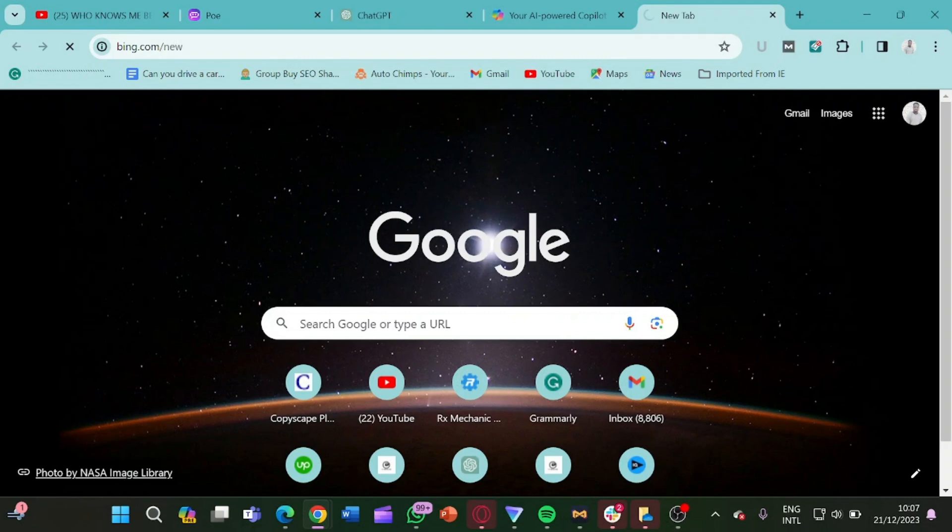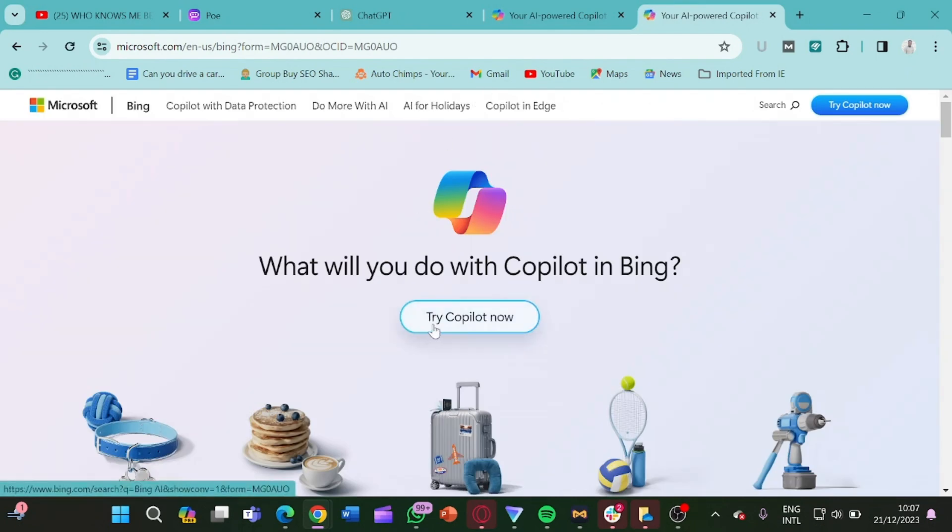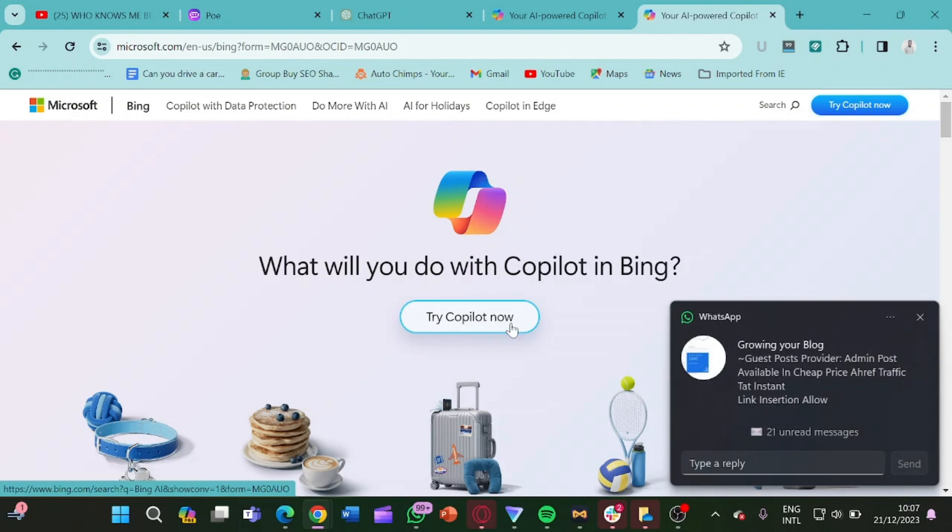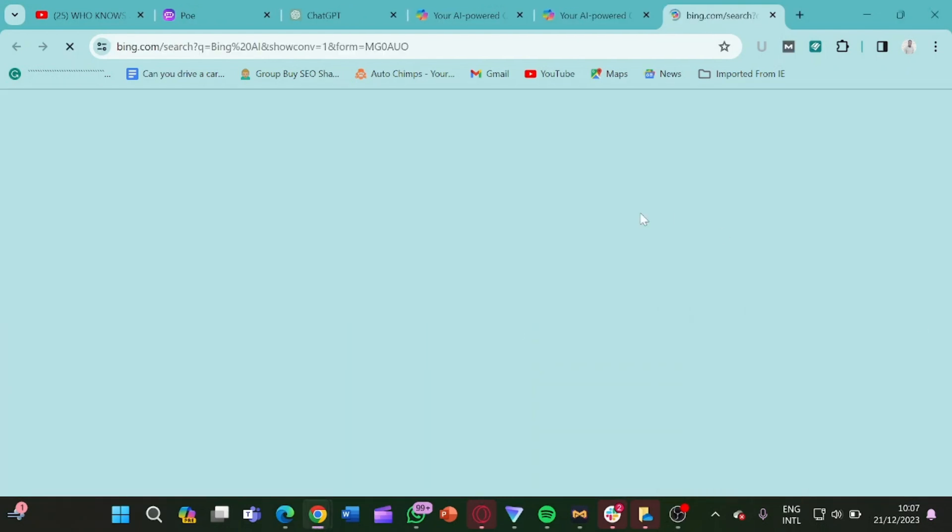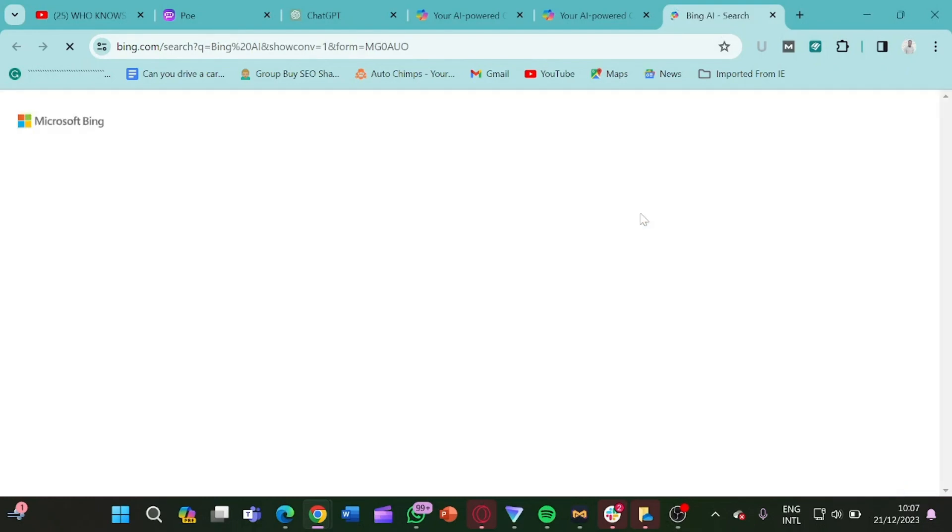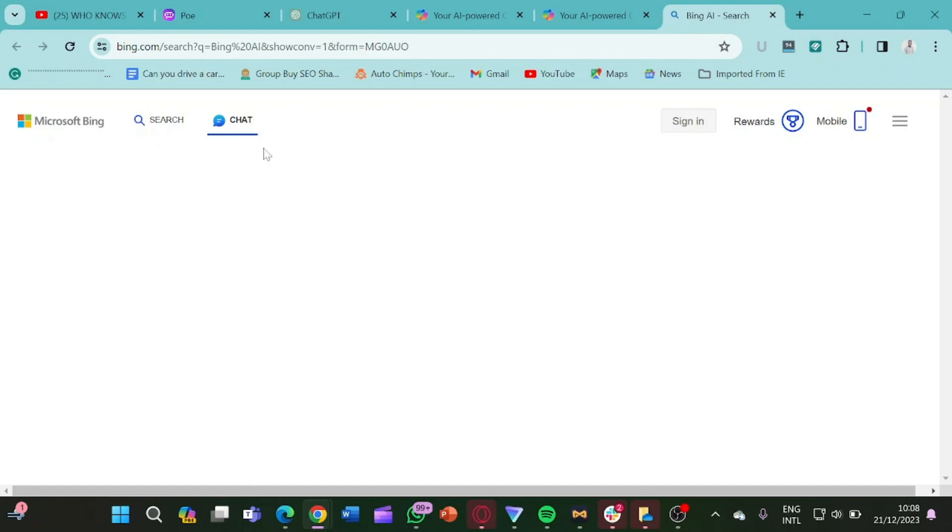Now here we are, you see they try Copilot now. So let's just click here and allow it to open. It's loading.